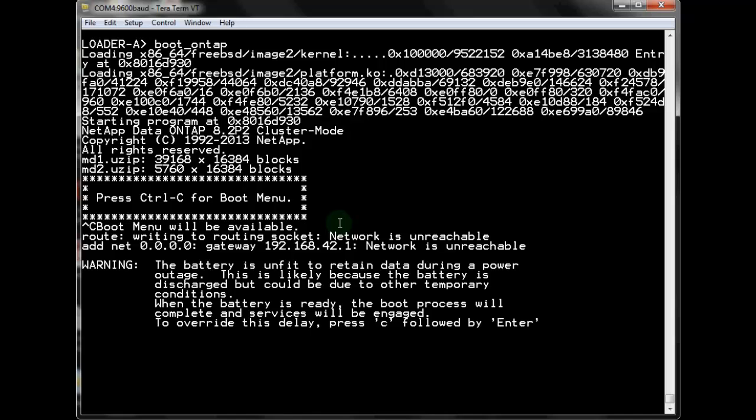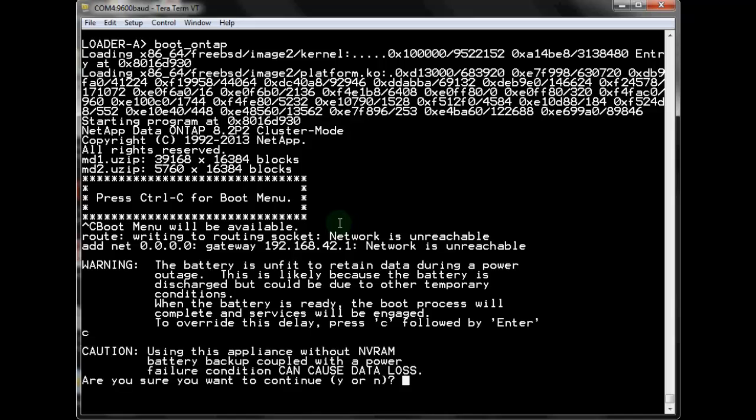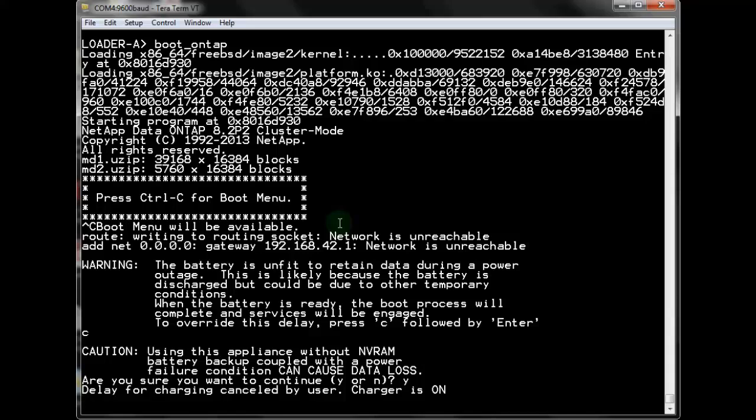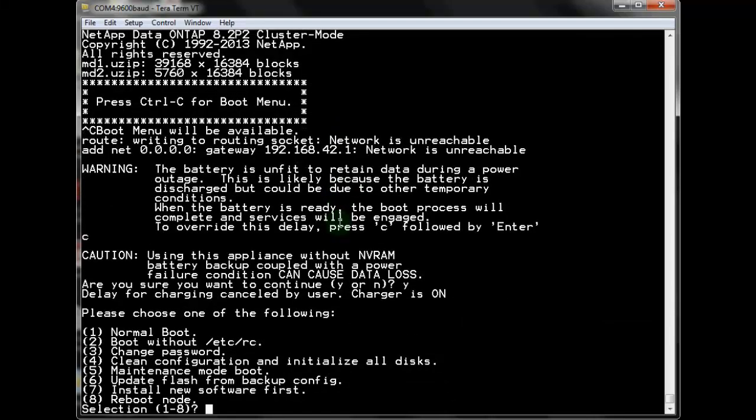The battery error message is what happens when you do not use the HALT command to power off a NetApp storage controller, like happened on this lab system. The NVRAM batteries stay on to retain any unwritten data in NVRAM. After three days, the batteries have run out of power and need to be recharged. For our lab system, we will skip the delay, but for a production system with dead batteries, you should always allow the system to charge for a couple of hours.